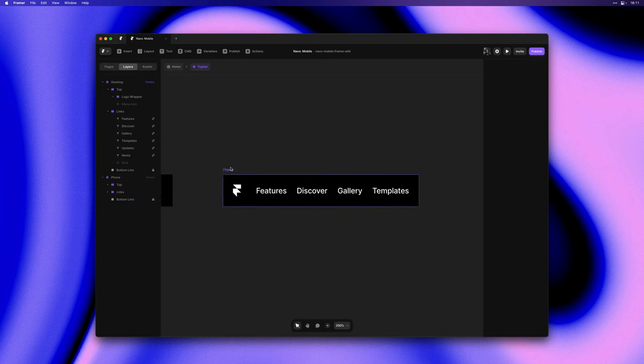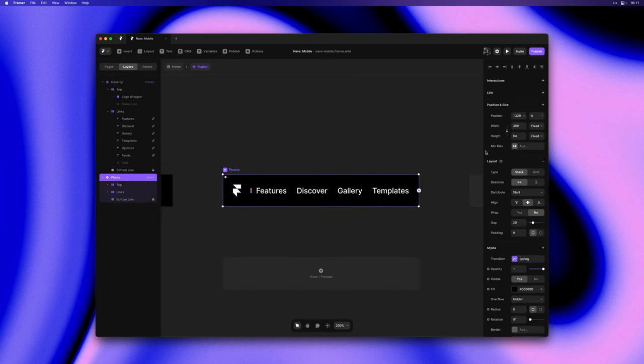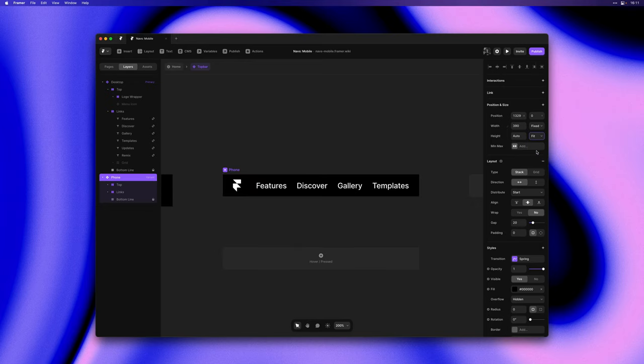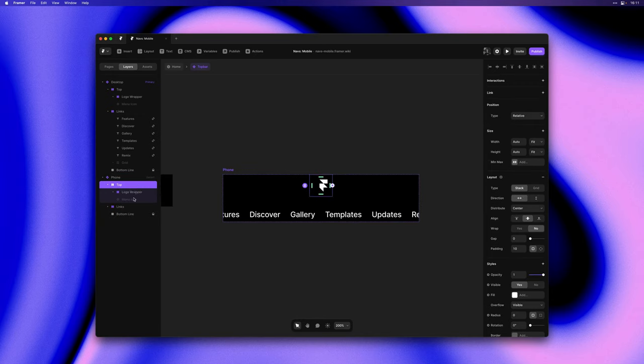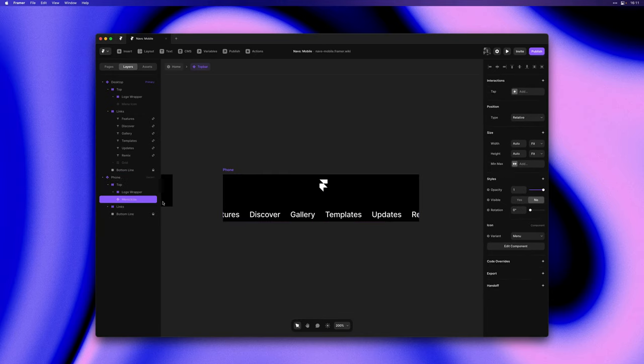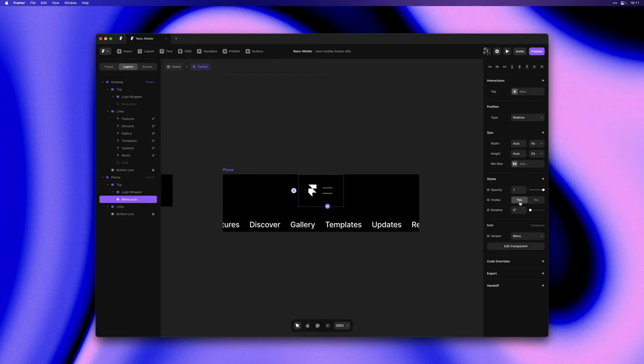We can set the height to fit content and the direction of this stack to be vertical. Next let's find that hidden menu icon and bring it back by setting visible to yes.